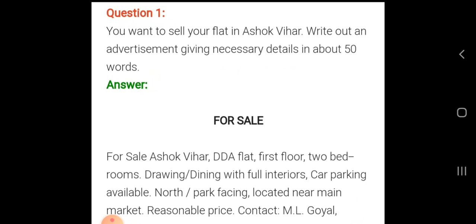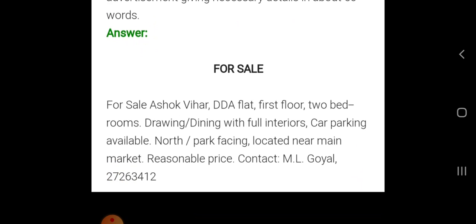Here is a sample for sale of a property. The question is: you want to sell your flat in Ashok Bihar — write an advertisement giving necessary details in about 50 words. As I have told you before, keep in mind three very important points for whichever type of advertisement you are writing: first, make a box; second, write the title on the top according to the type of advertisement mentioned in your paper; and third, you cannot exceed 50 words.